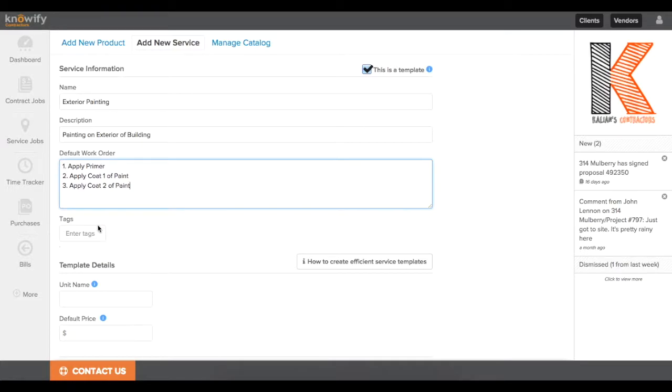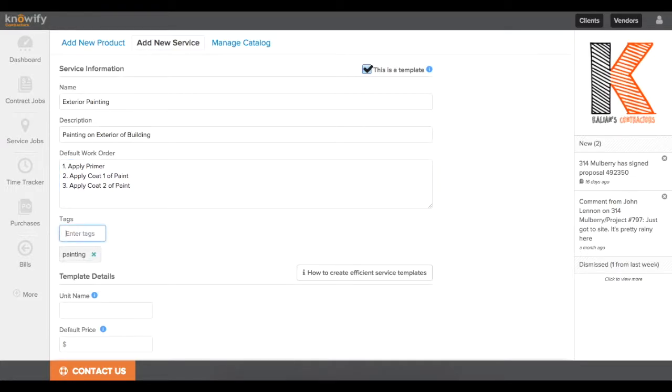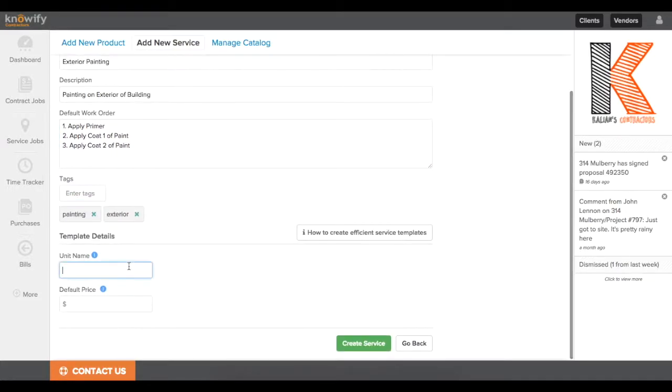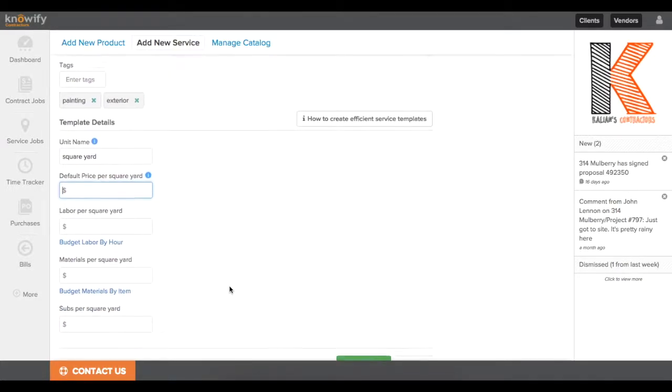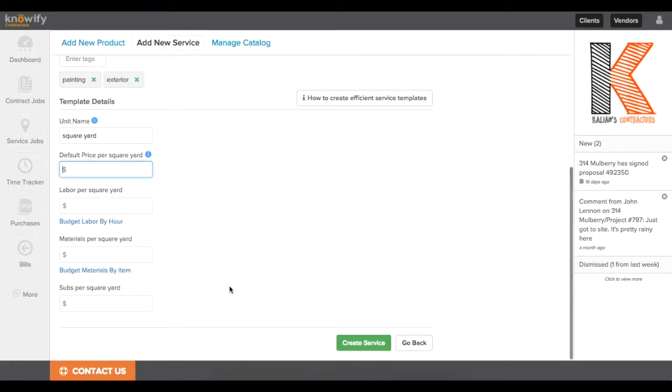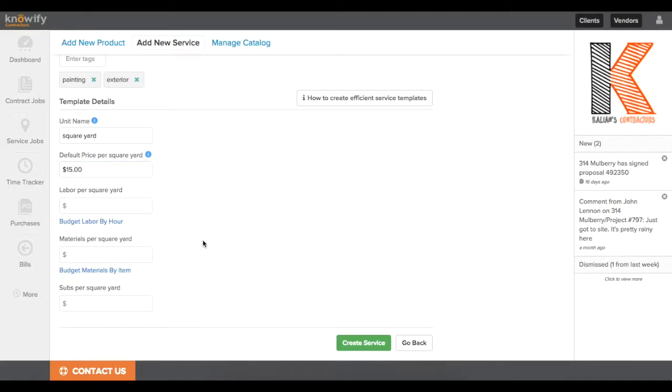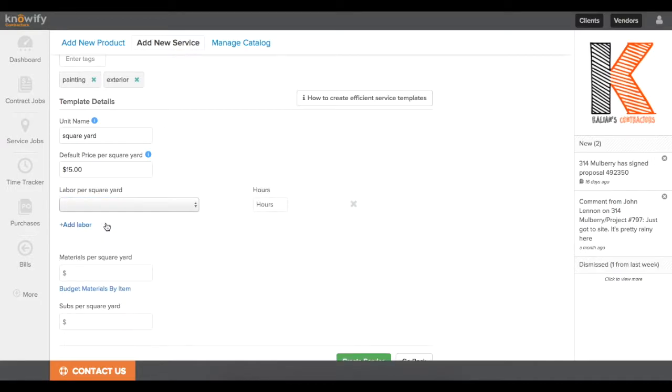And what we're going to do differently this time, instead of just writing in lump sum values that we budget per unit, we're actually going to enter in an actual list of materials that we offer, as well as a list of labor hours, any types of labor that we need to complete this work. We'll start with labor, and instead of writing in a dollar value, you see that I can add labor by hour.